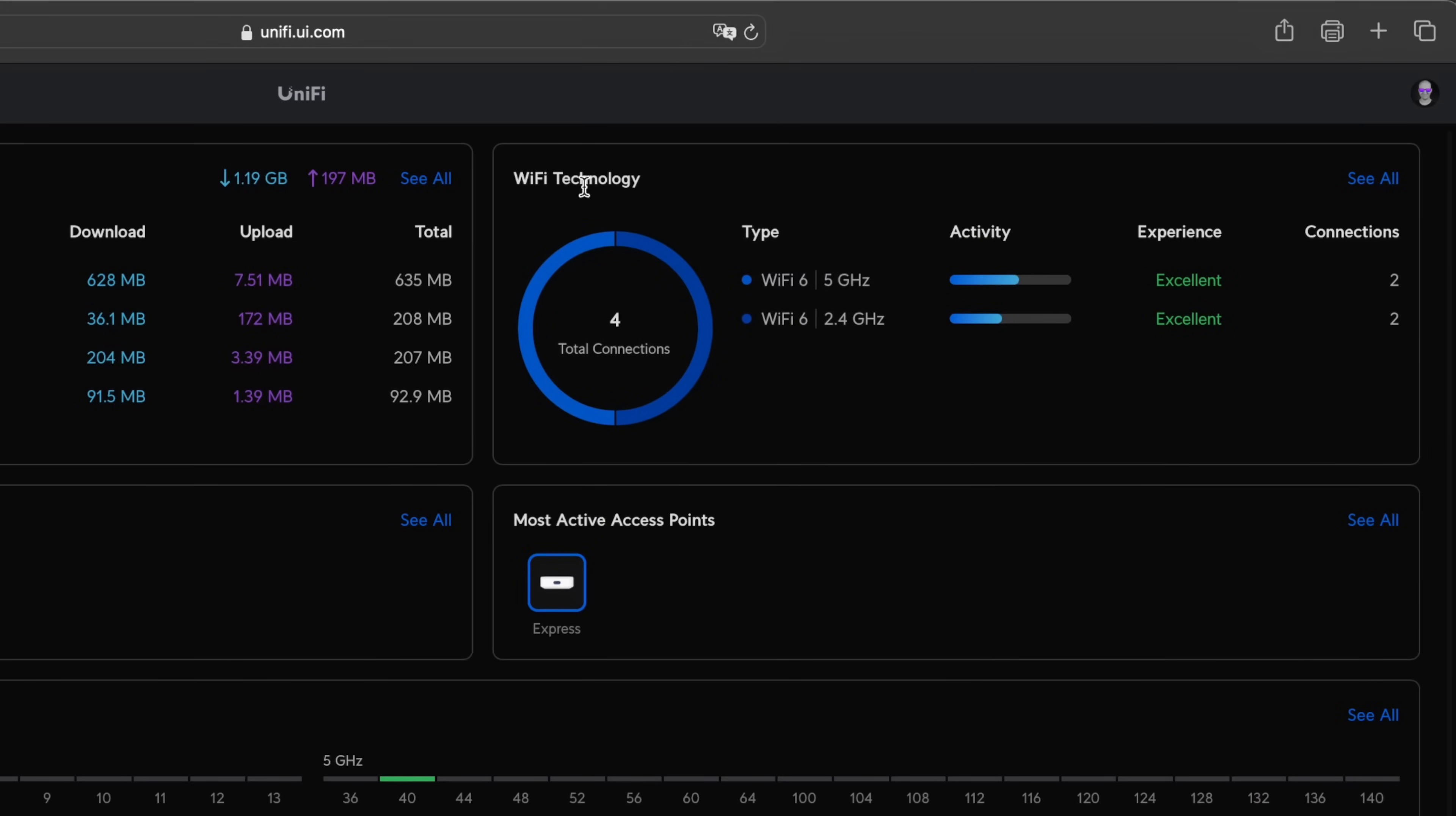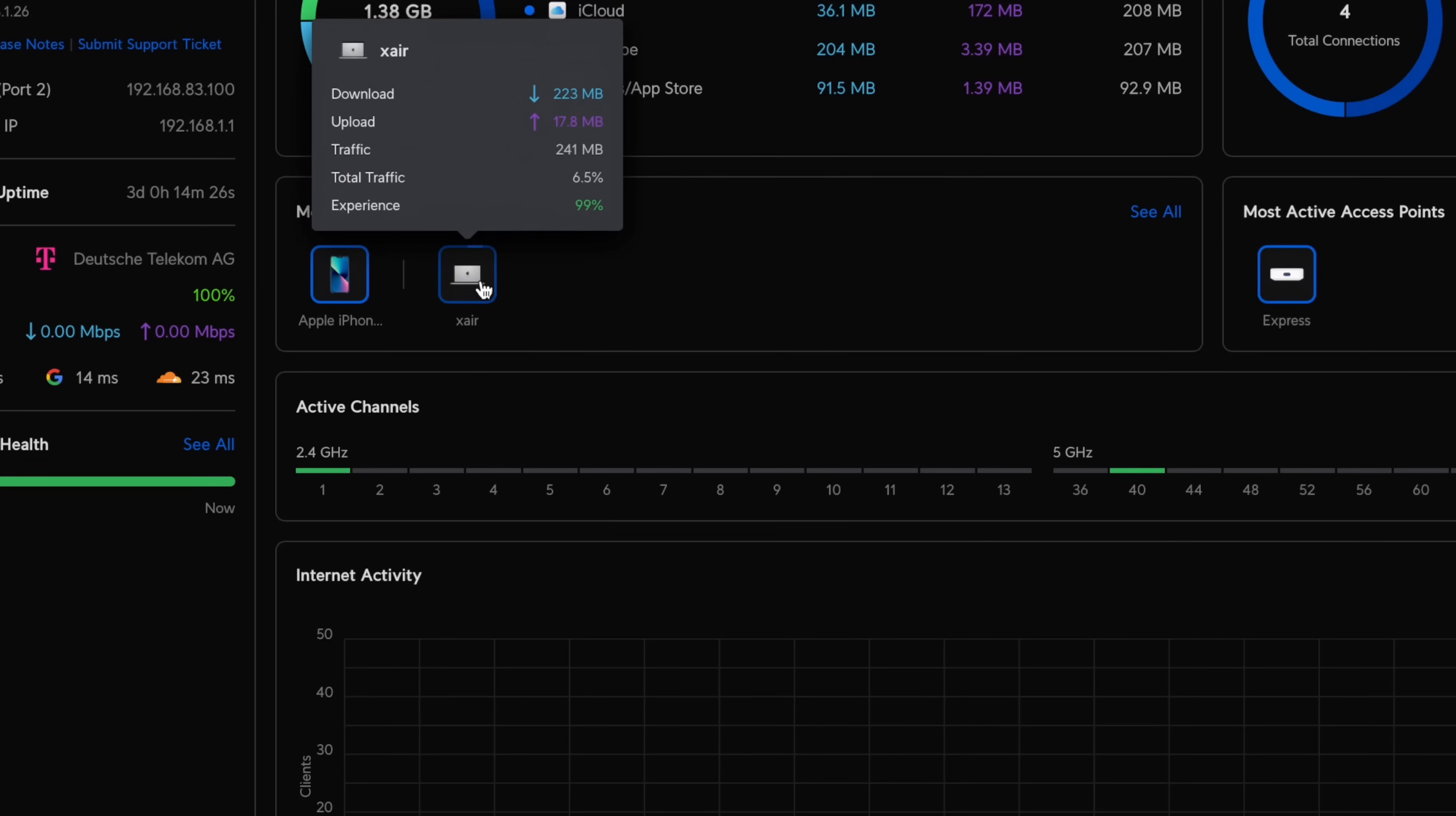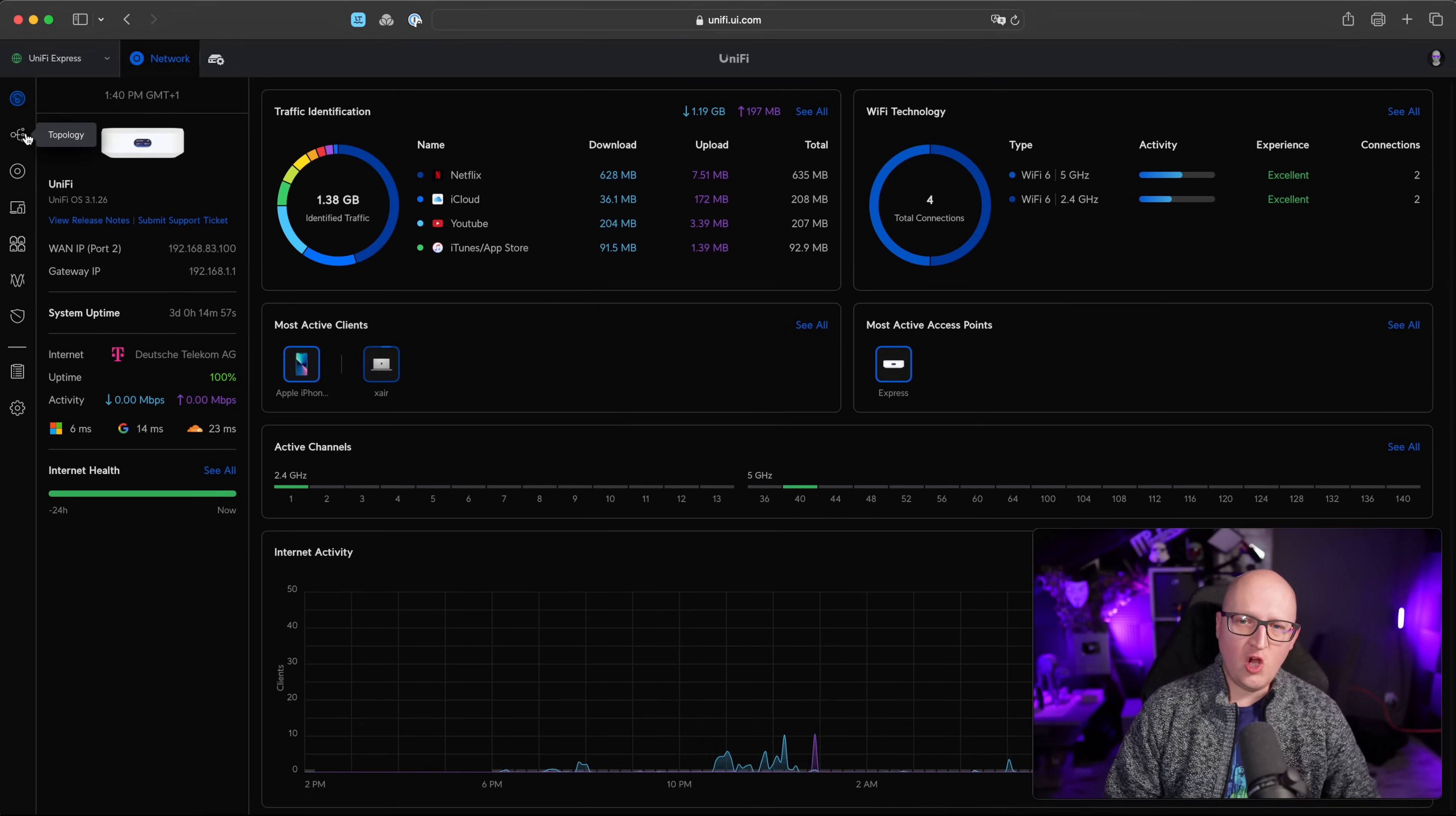But it will also show you all the connected Wi-Fi devices here, which active channels the device has, what are the most active clients and what actually do they download, what do they upload. And you get some cool and detailed graphs of your internet activity, which is really great for a home network.